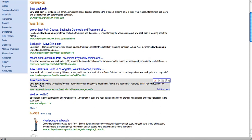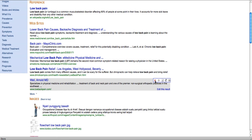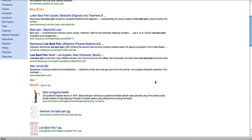Let's say I decide that this link is not all that relevant to my search. If I click the X, I can delete it and it disappears from my results.